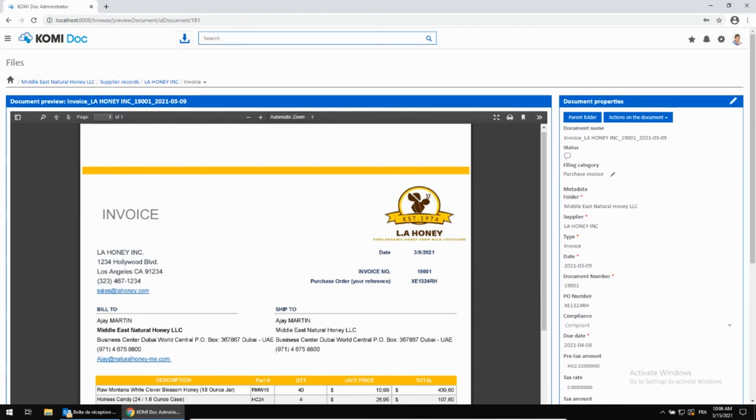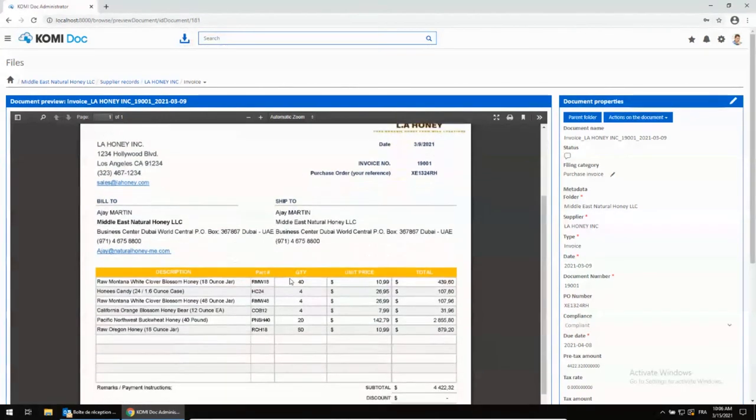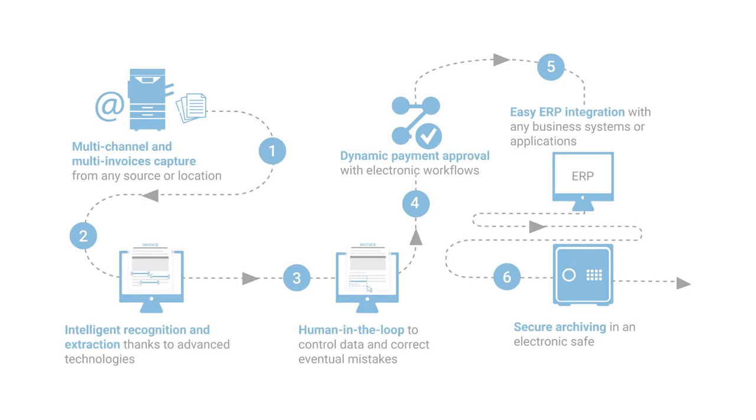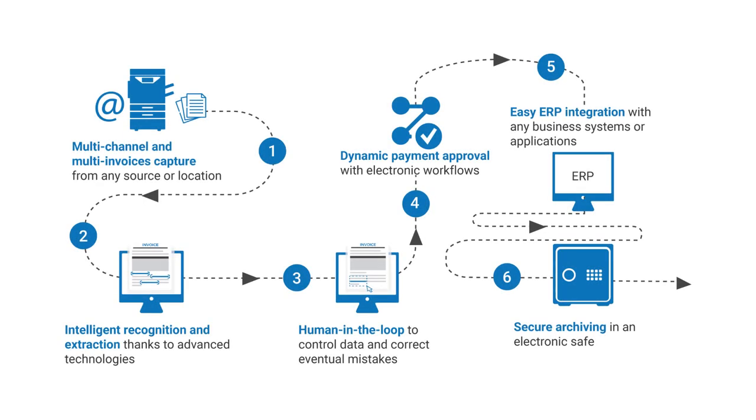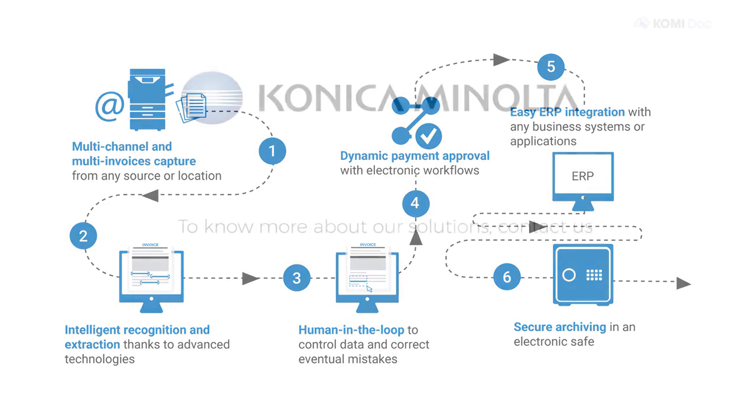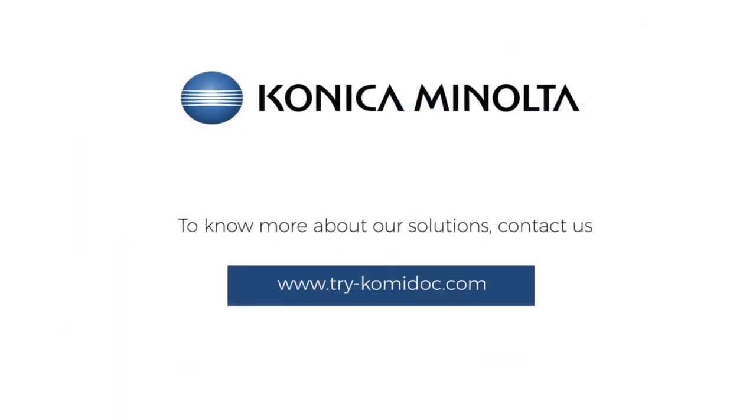As you can see, processing your invoices with Comidoc is very easy and intuitive. You truly benefit from an end-to-end platform that will enable you to streamline your accounts payable processes, reduce your operational costs, save time and most importantly, enable your co-workers to focus on more added value tasks. If you need more information, do not hesitate to call your local representative or visit our website. Thank you for watching our short tutorial and see you soon for more exclusive content!